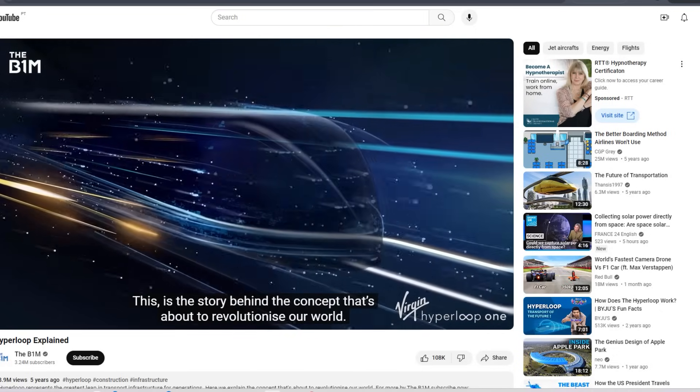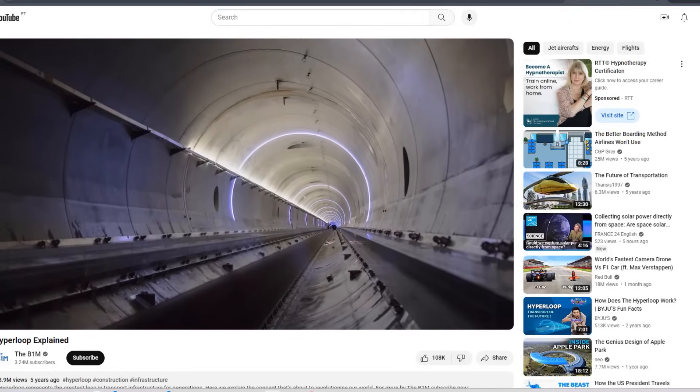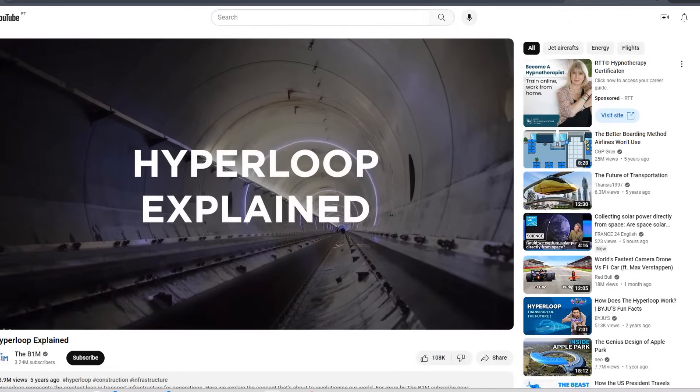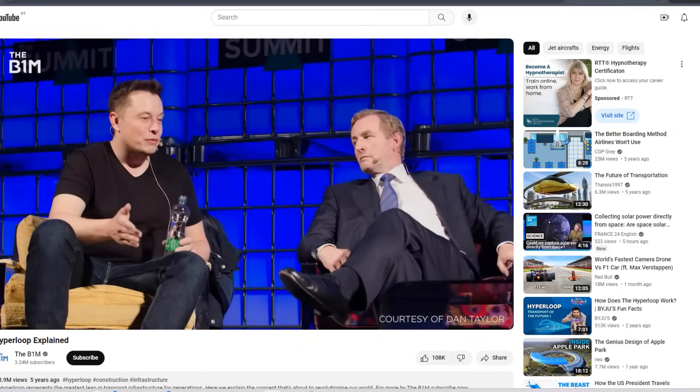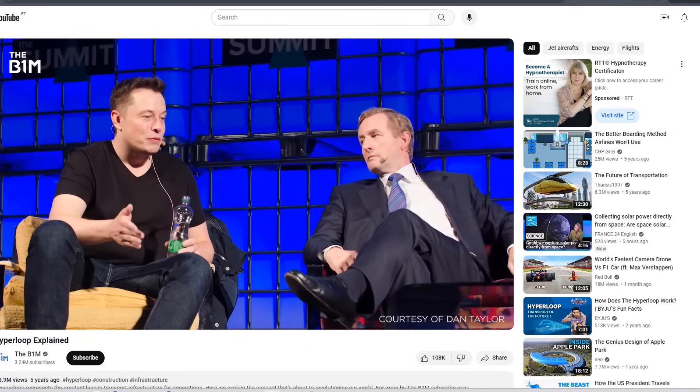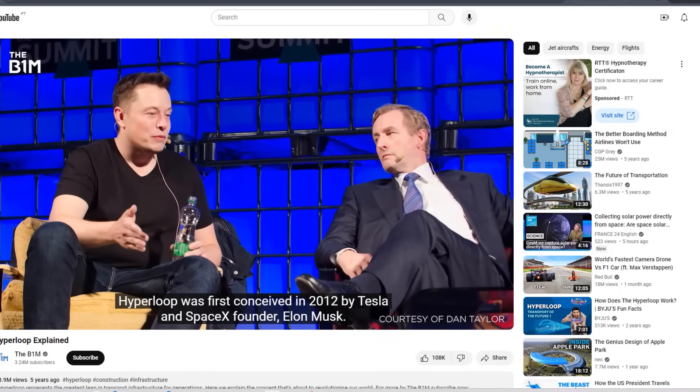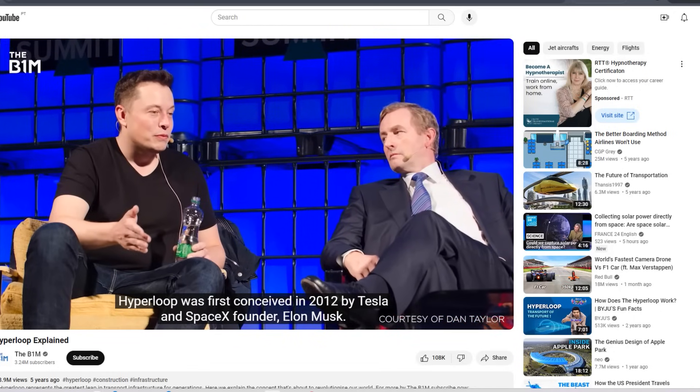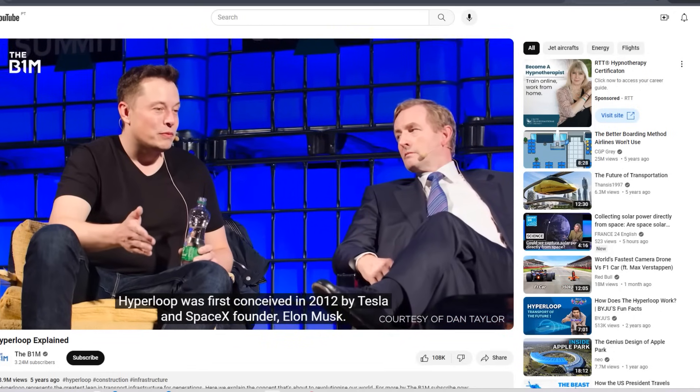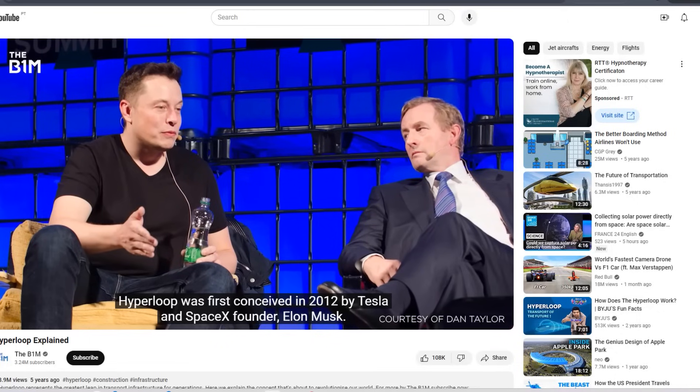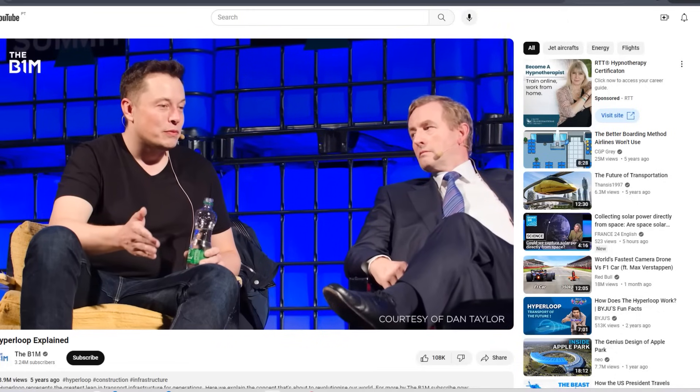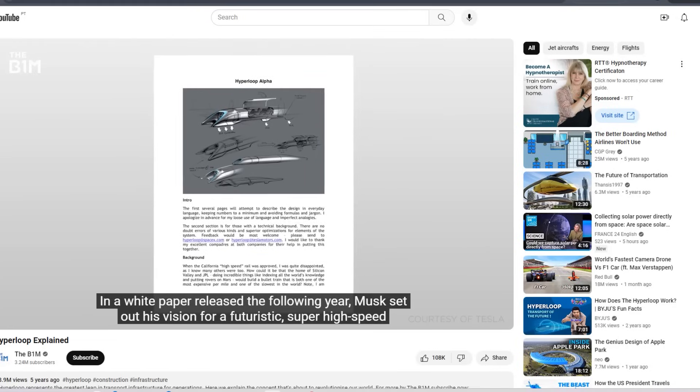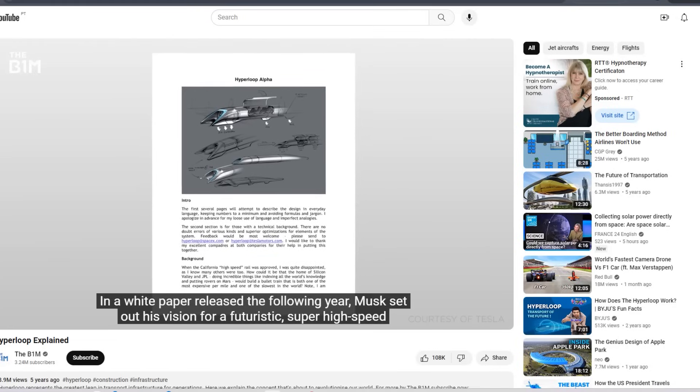Hyperloop One, once backed by Richard Branson's Virgin Group, was one of the longest-running Hyperloop startups. The company aimed to build lengthy vacuum-sealed tubes for shipping people and goods at super high speeds. It sounded like something straight out of a sci-fi movie, but unfortunately, it didn't quite work out that way.